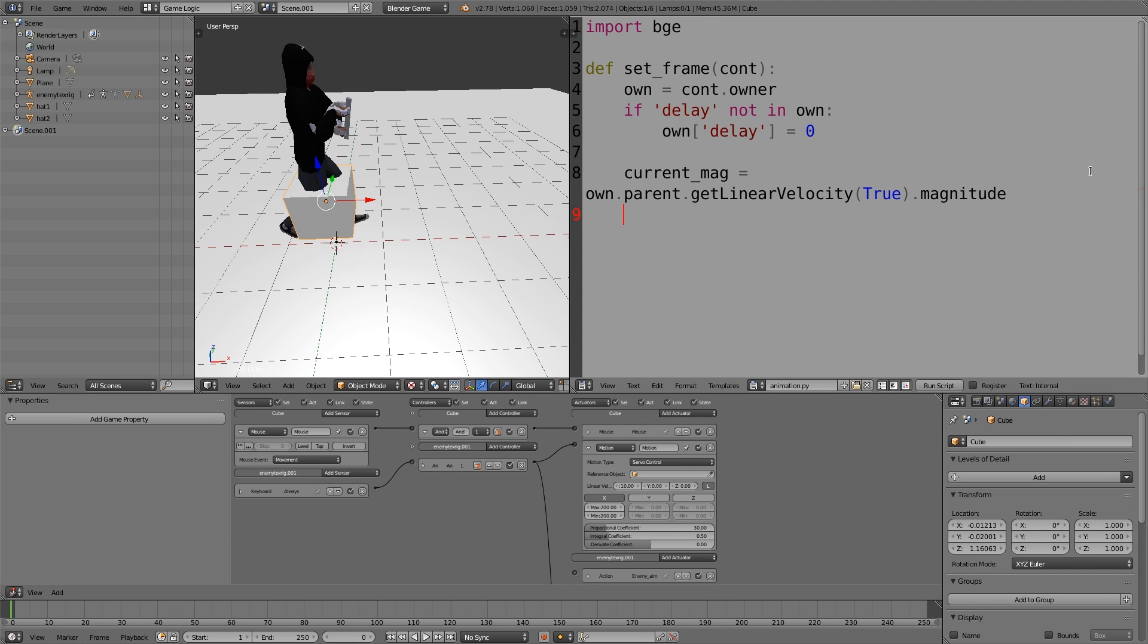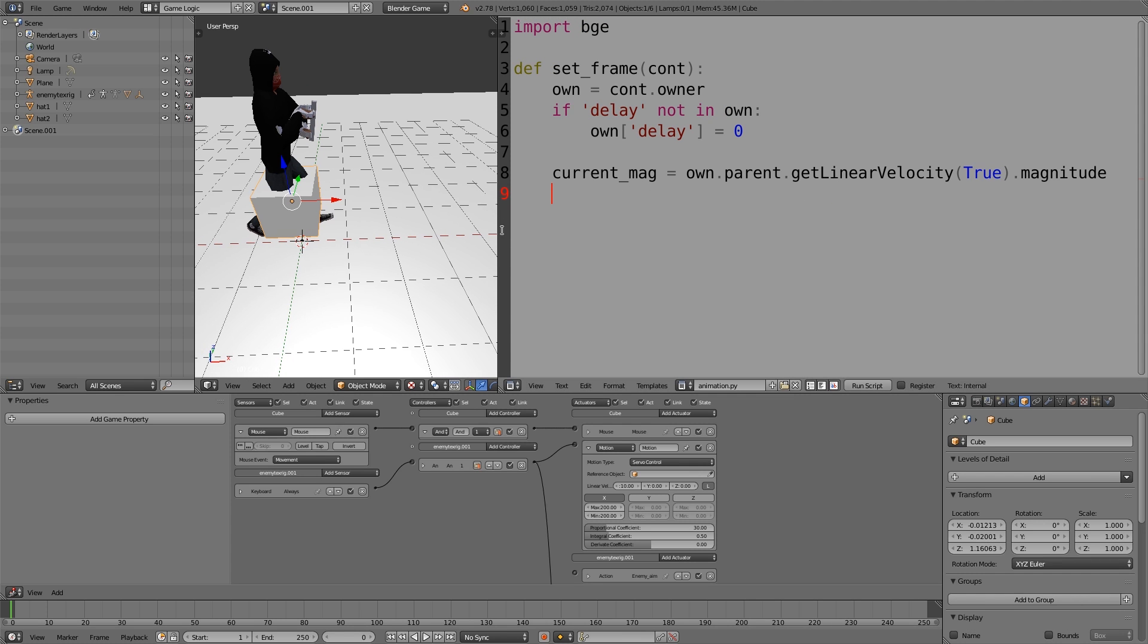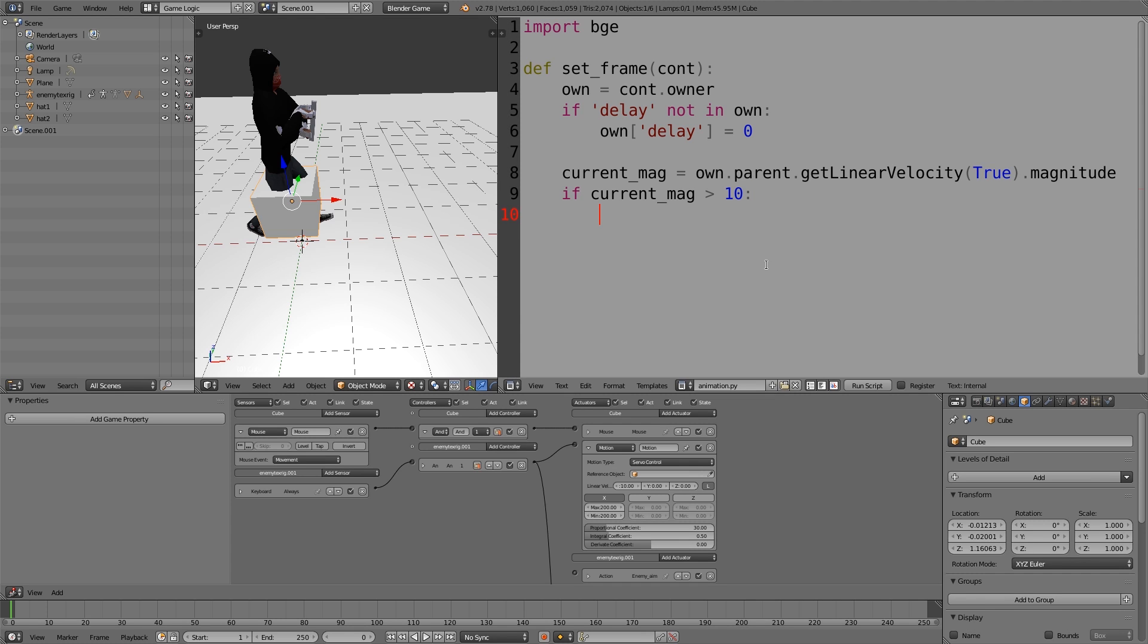I'm going to press enter and go to line nine, move it across a bit. Here I'm going to check the actual magnitude and determine if it's above a certain threshold. So if current mag is greater than 10, then we're going to speed up the animation. So own frame plus equals 2.